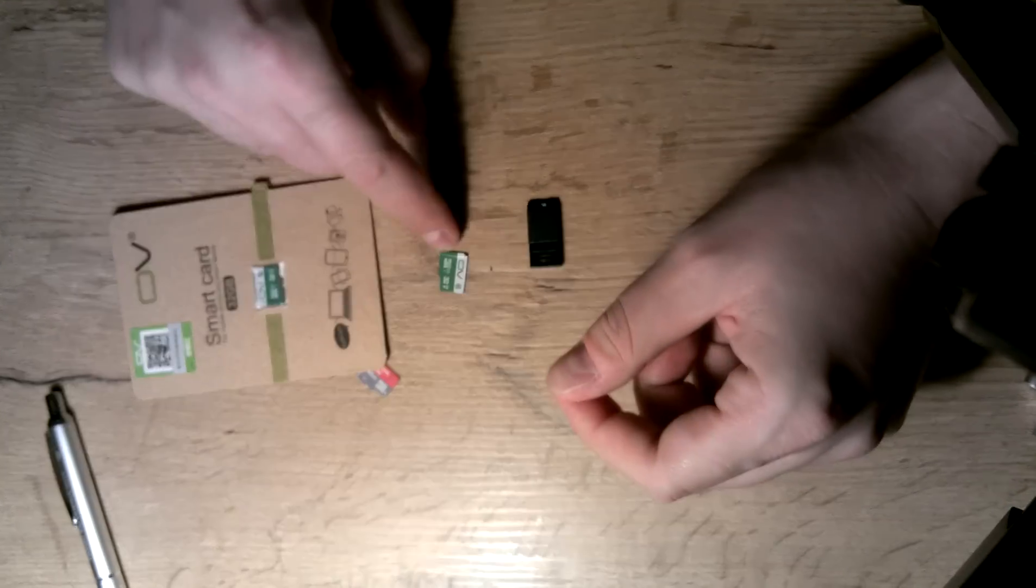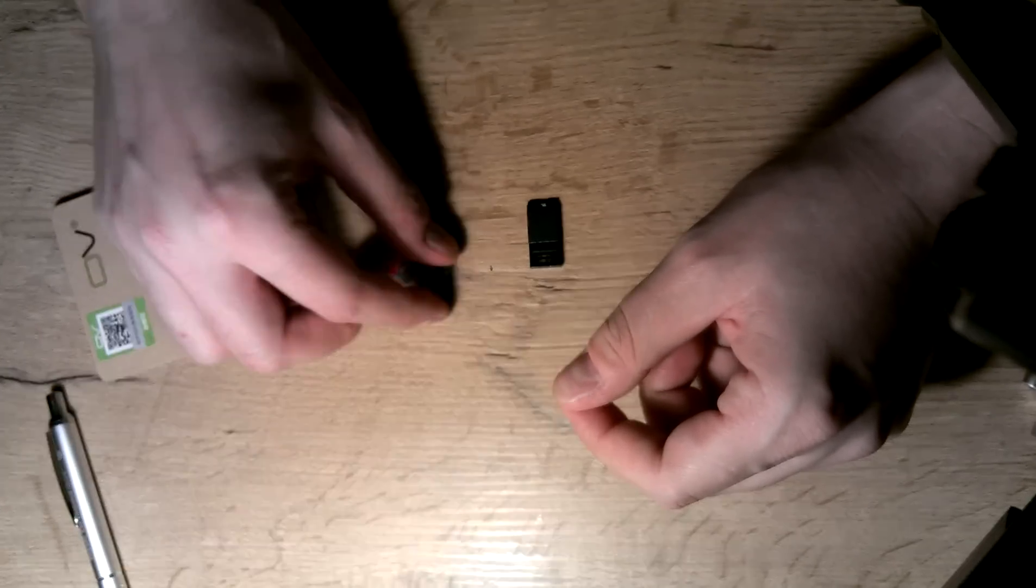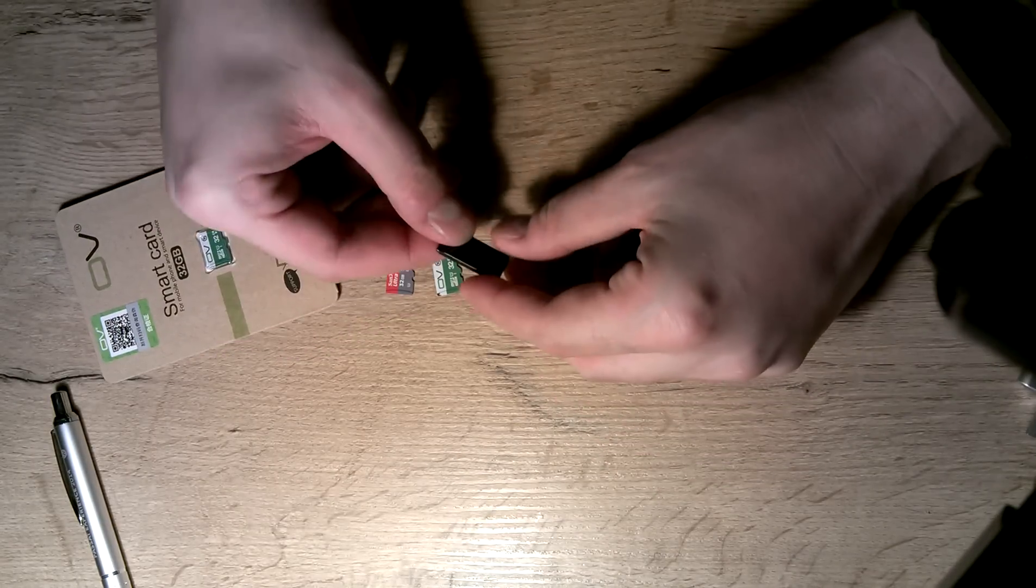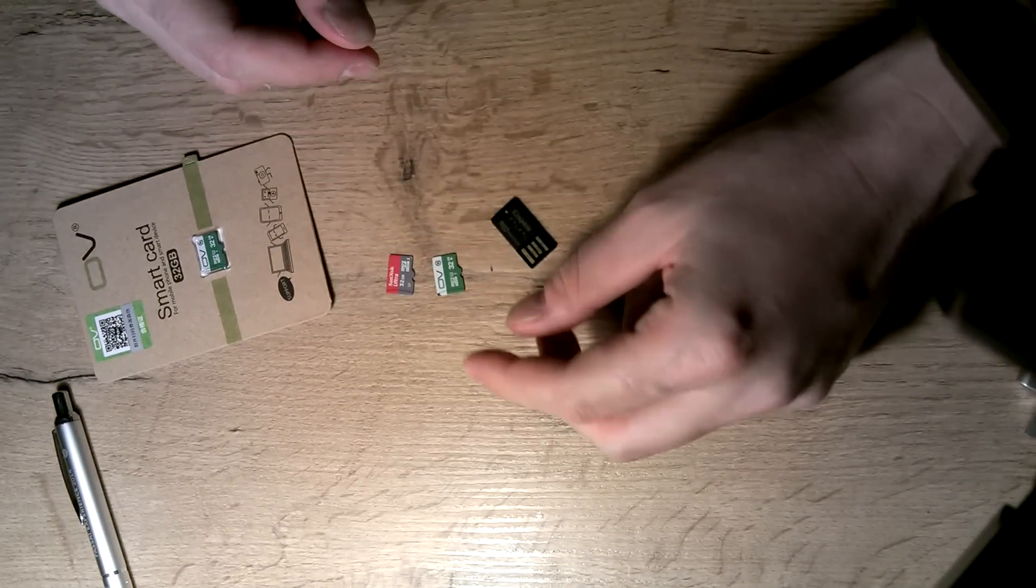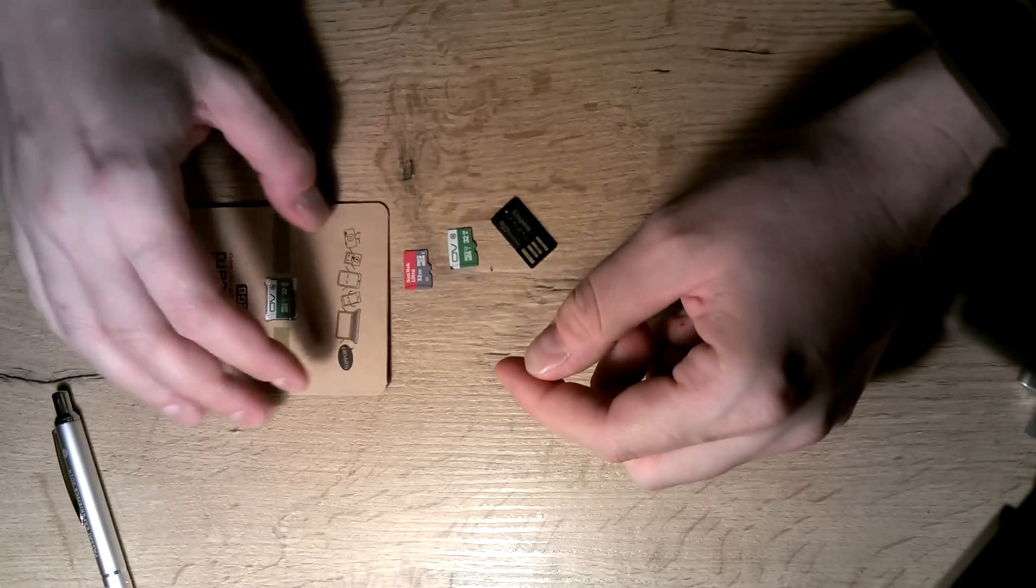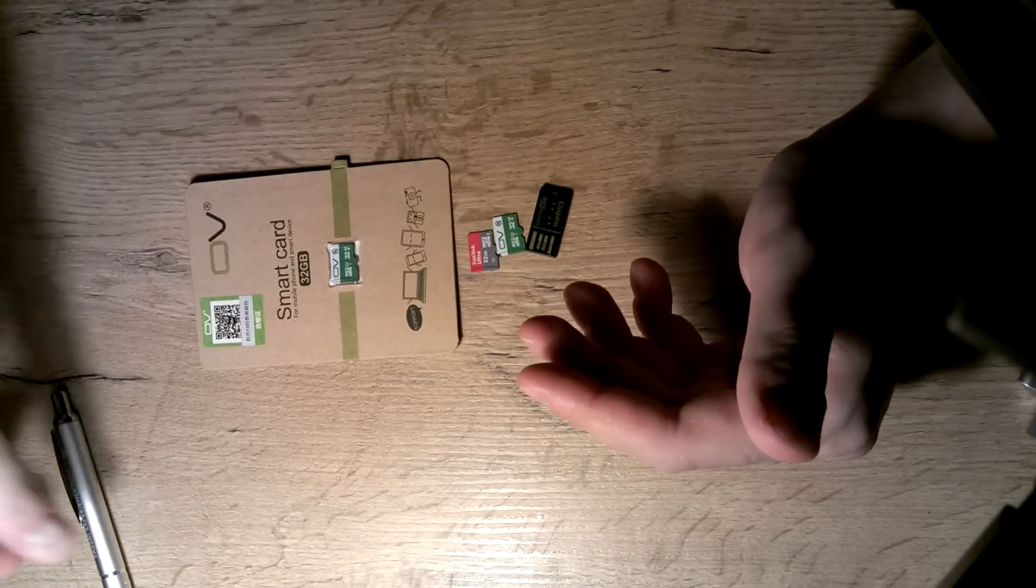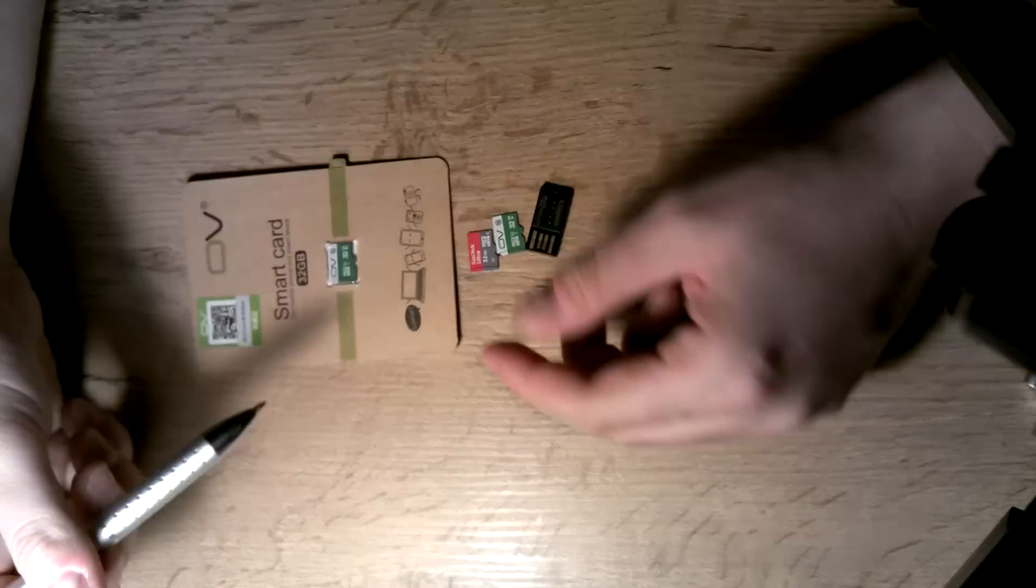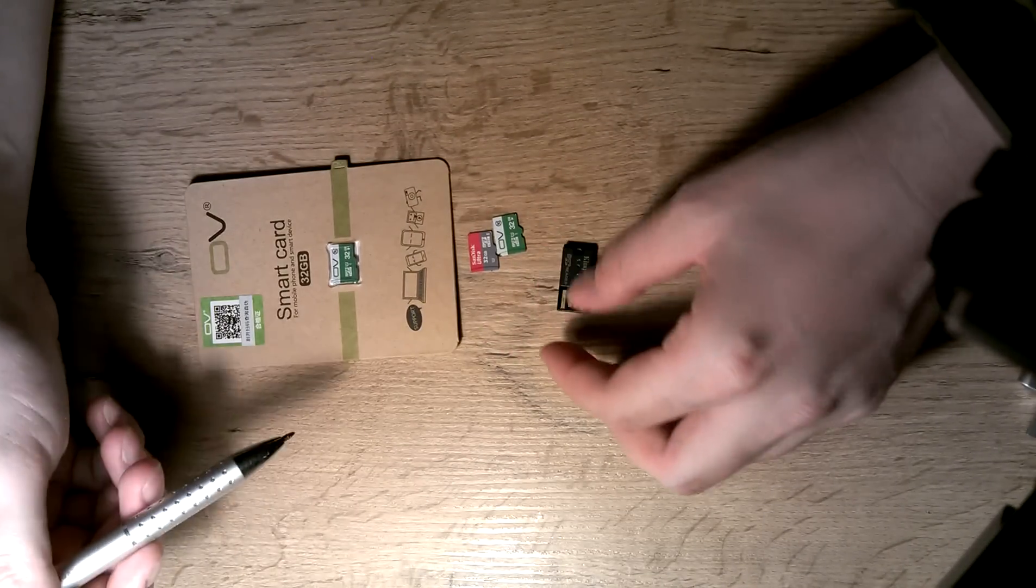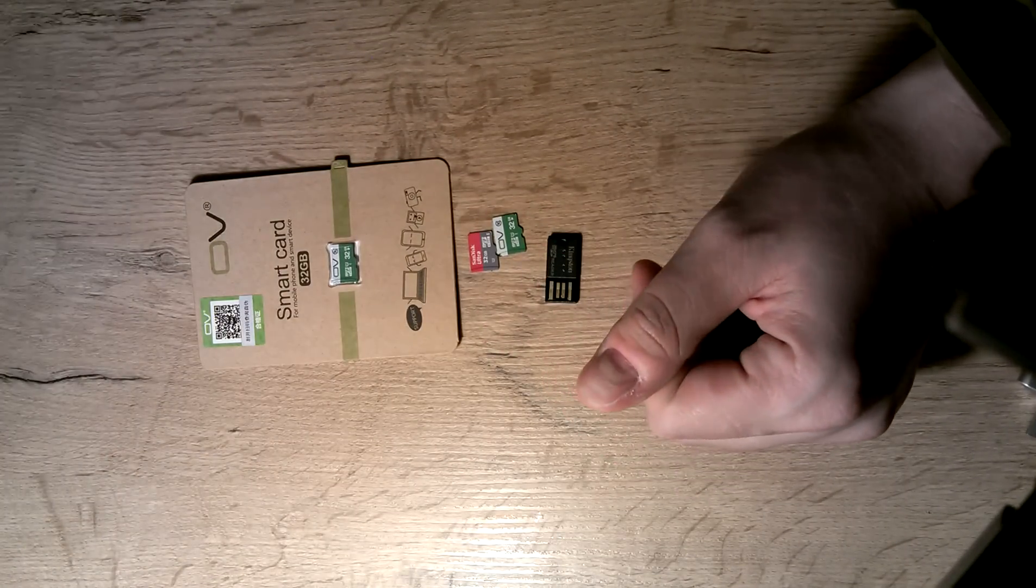It probably won't matter with cell phones, cameras, etc., because the slot is not as tight as this reader. So overall, these are really nice cards. I bought a couple of them and I'm going to use them, as I've checked they're durable and real. So thanks, bye!